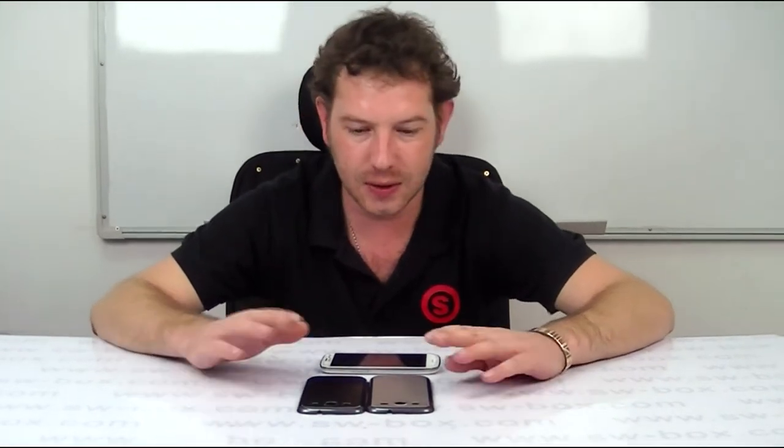Hi, welcome to SWBOX. I'm Neil and today I've got two unique back covers for a Samsung Galaxy S3.